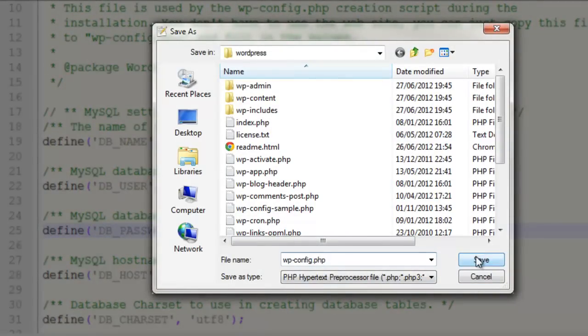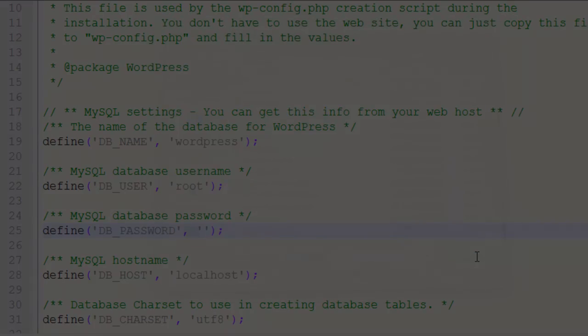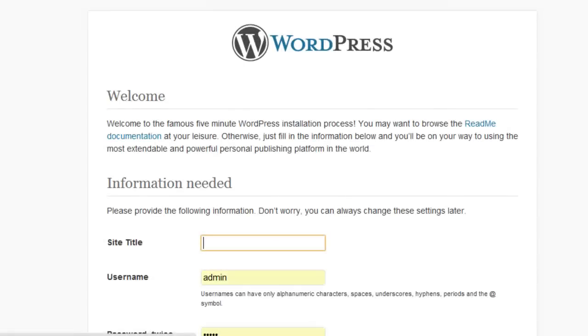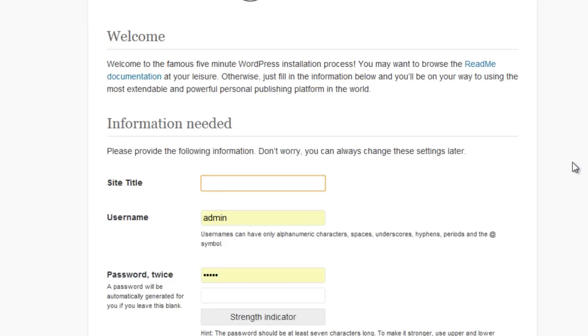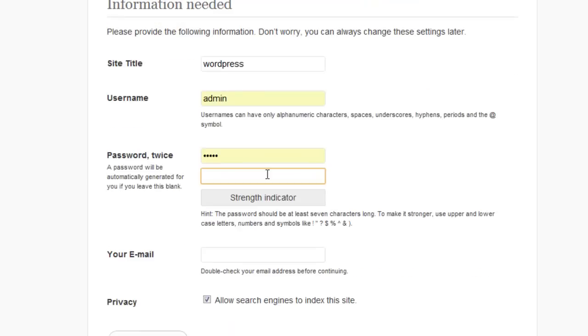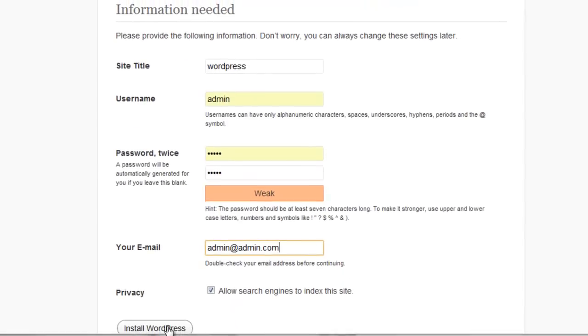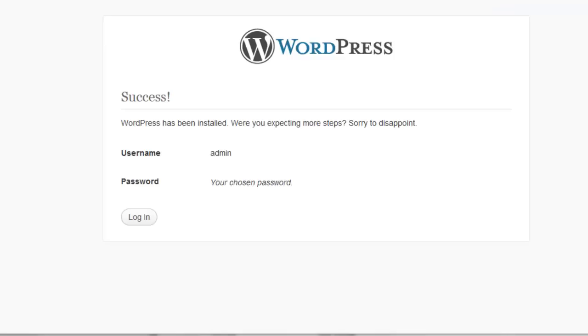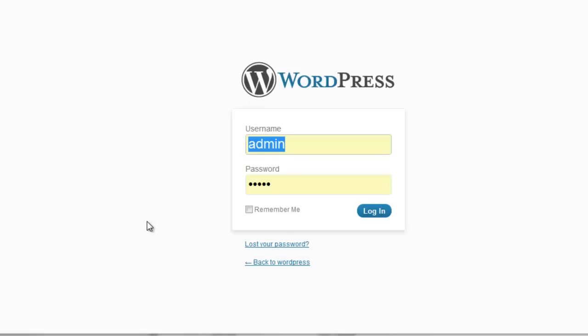And now when we hit the install file at this URL, WordPress will prompt us for some information about our site, such as title, admin user for WordPress, and a password. And with that entered, we click install, and after a short wait, WordPress is ready. That's it. We're done. We can click login. Using the WordPress account we just created, that will take us to the dashboard for our WordPress site, and we are up and running.